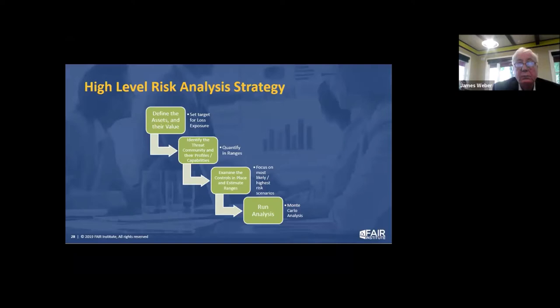Monte Carlo analysis basically samples between a range. If you say it's going to cost on the low end X and the high end Y, it's kind of like weather modeling showing where a hurricane is going to hit — it samples between those points and gives you a distribution curve, a normal bell curve.